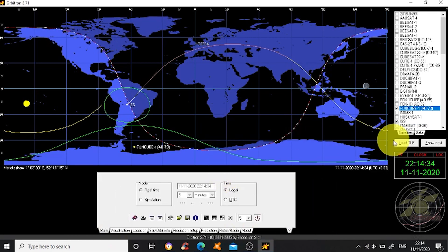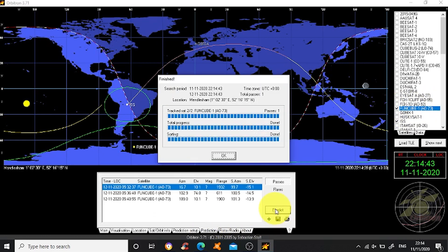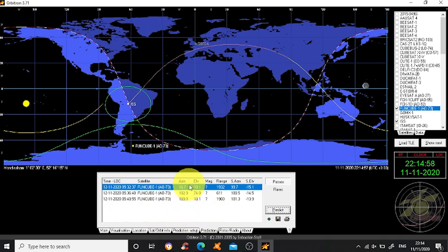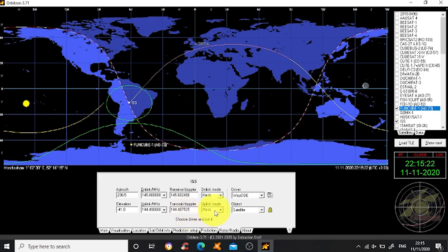With the system running, if I want to find out more about Funcube that's highlighted, I can go down to Prediction and hit Predict. Because I've got this set for 24 hours, it's giving me the next available passes of Funcube over my location - the azimuth and the elevation, and its range. Combined with that, if I go into Rotor and Radio, it will give me the downlink, the uplink, the Doppler shift - you'll see this change as it goes along - and also the mode.